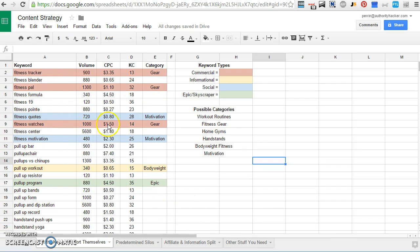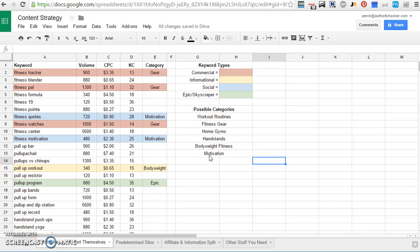And you can see a few similar keywords. Fitness quotes and fitness motivation, I actually had to add a category for because I didn't expect to see those types of keywords when I was doing a little bit of initial keyword research. So I added the category for motivation, something I didn't expect, but I think it could be a cool category. And I color-coded it blue because I think that would do very well on social.